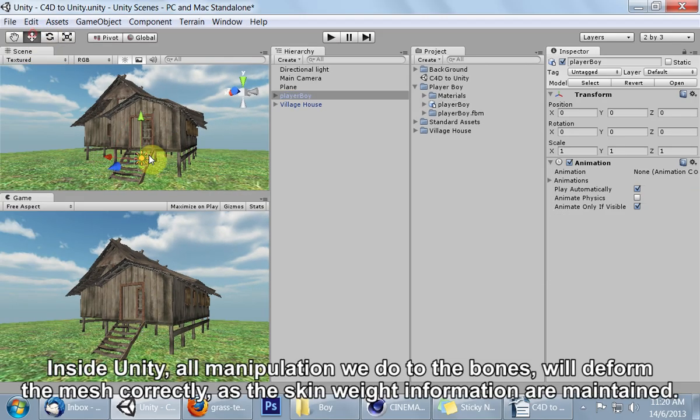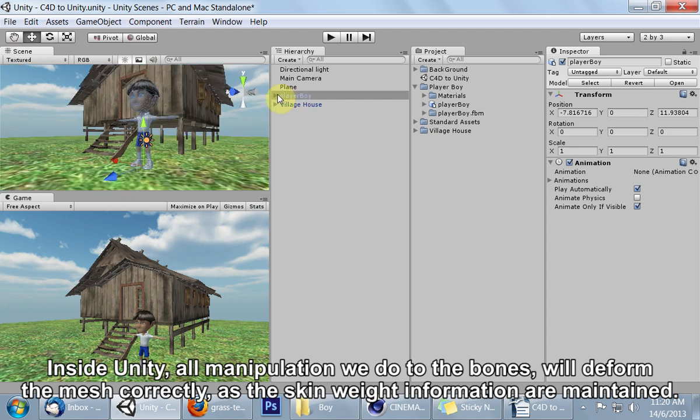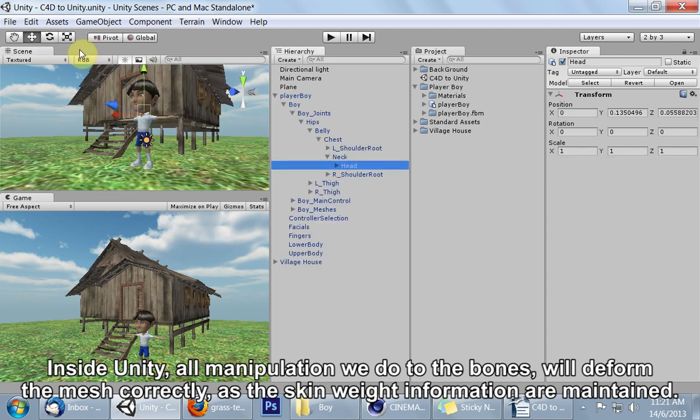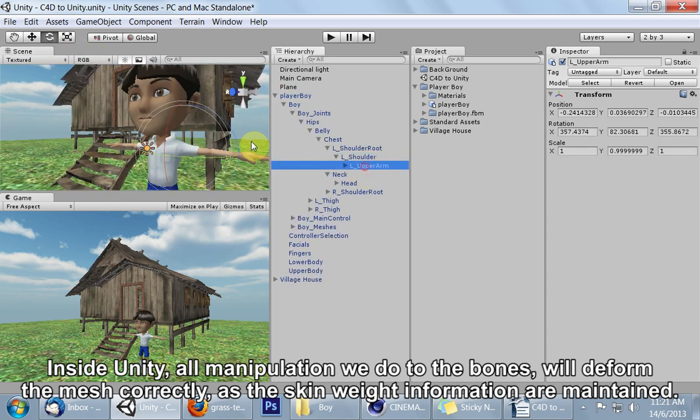Inside Unity, all manipulation we do to the bones will deform the mesh correctly as the skin weight information are maintained.